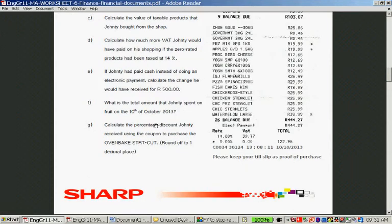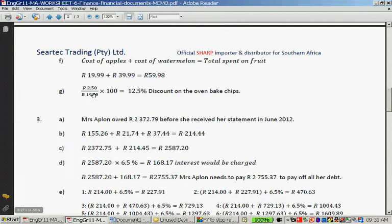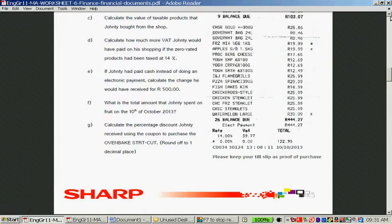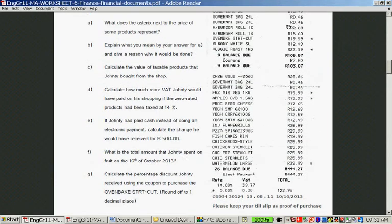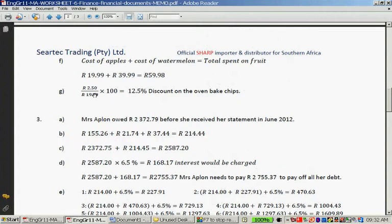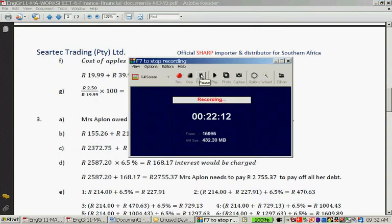Question G, the last question in question 2: calculate the percentage discount Jonti received using the coupon to purchase the oven-baked straight cut, rounded to one decimal place. He received a 2 rand 50 discount on the item costing 19.99 rand. So you take the discount over the total times 100: 2.50 over 19.99 times 100, giving a 12.5% discount. Please remember to do the rest of this worksheet.